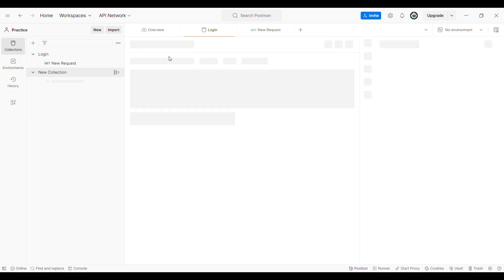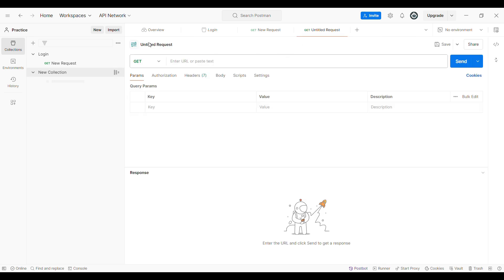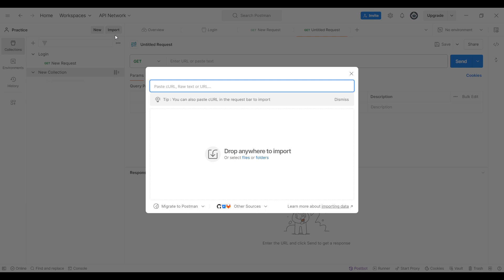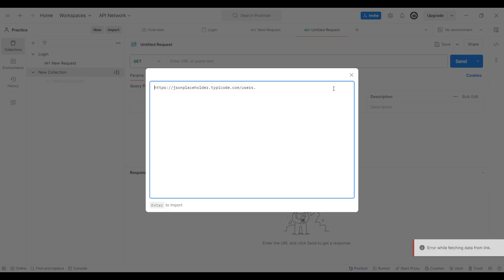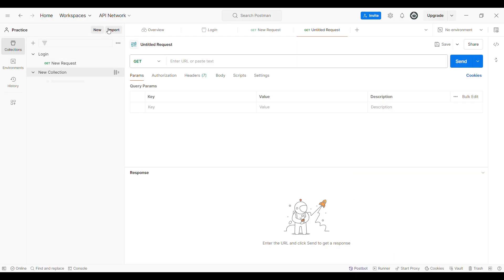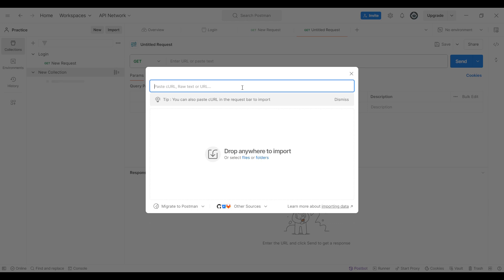Now, let us see how to import and export collections in the Postman tool. Let us start with import first. We can use this import feature to import the cURL URL which is given by the developer for testing. First, we need to open the Postman tool. Here, you can see we have an import feature at the top on the left-hand side. When you click on this import feature, a dialog box appears — here, you need to paste the cURL URL, which will be given by the developer. Once you give this cURL URL, automatically the API request will be imported into the Postman tool, and then you need to save it.